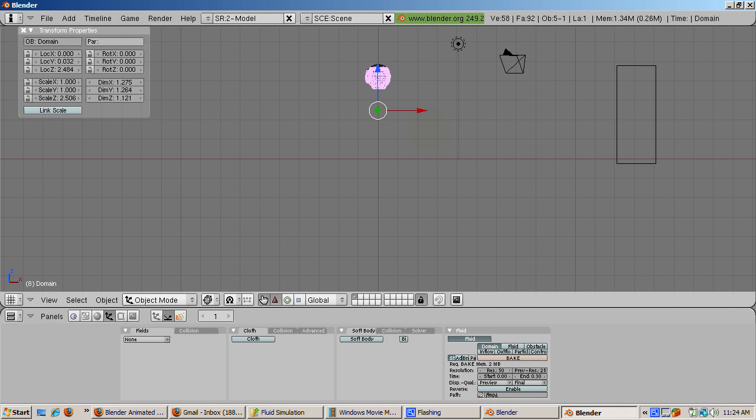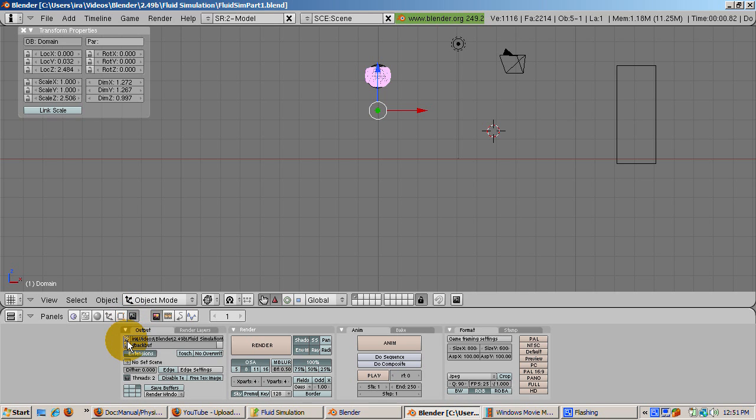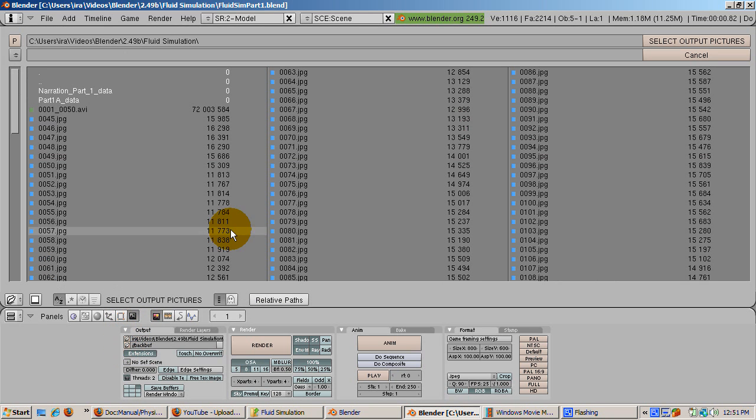The animation is done over 250 frames by default. To create an animation, press F10, the scene buttons. Set the output directory to the directory where you want to store the animation. In the output panel, navigate to the directory, and then select output pictures.